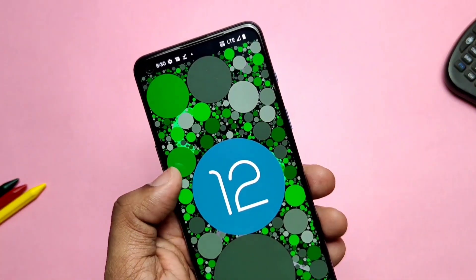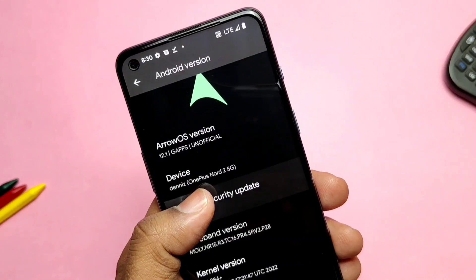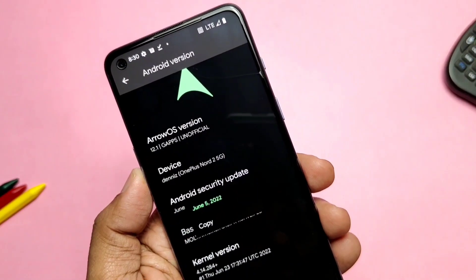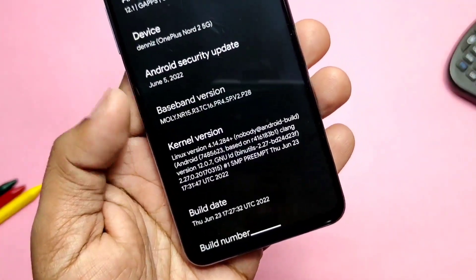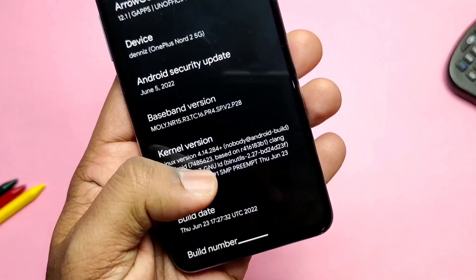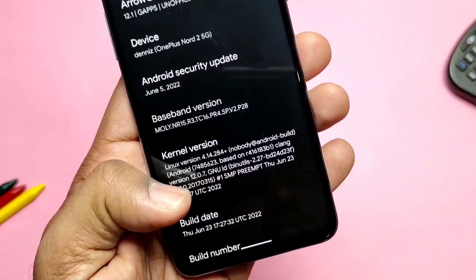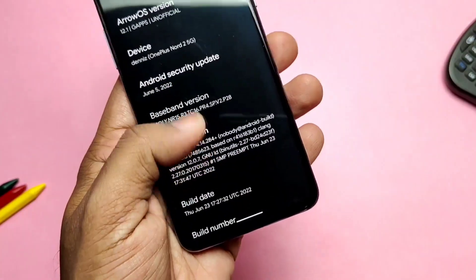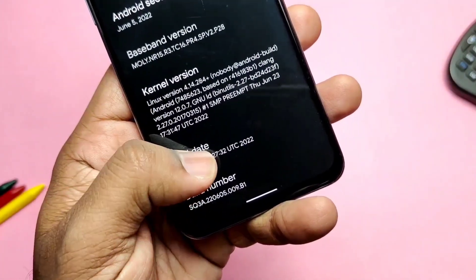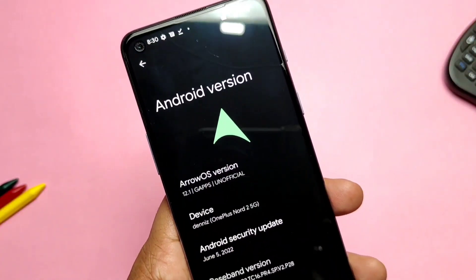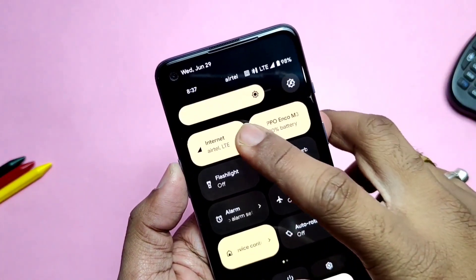This ROM is based on Android 12L, also called Android 12.1. It has the same old clock Easter egg of Android 12. The ROM has the latest security patch of June 2022, a kernel version of 4.14.284, and is built with the Google Clang toolchain version 12.0.07. The ROM was built on 23rd June 2022.